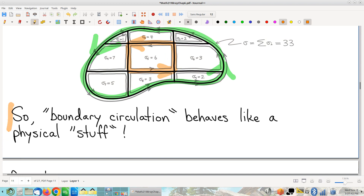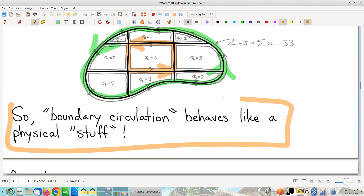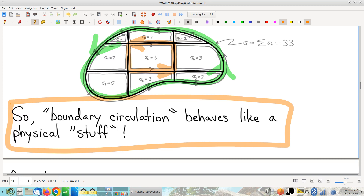I encourage thinking of boundary circulation as being kind of like a stuff. After all, it's an accumulating quantity like mass — it has all the earmarks of mass and behaves just like mass. Pretend that it is mass, even though it's not.